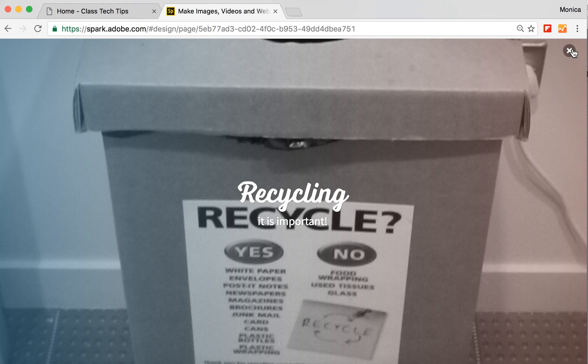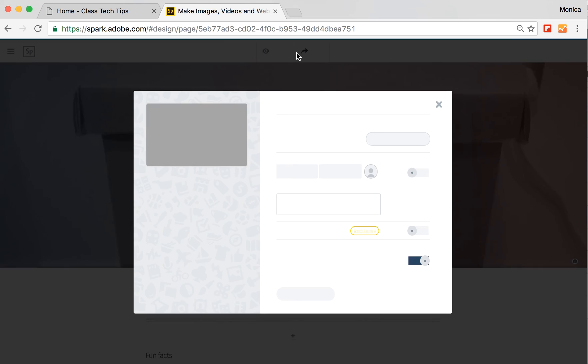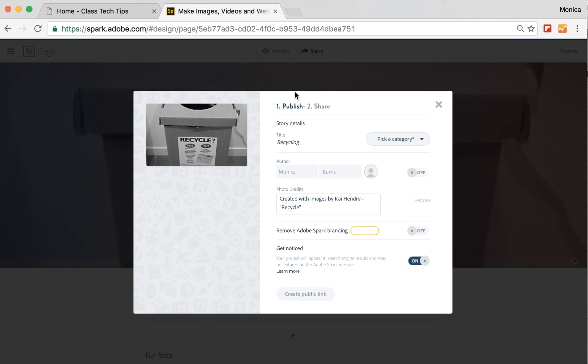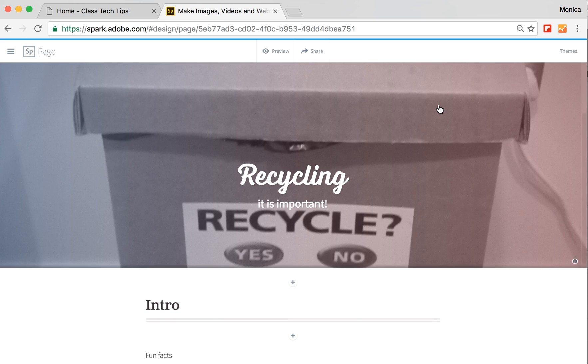If I get out of preview mode and I go to share, this is where I get the link. So as soon as I create that public link here, I'll have a link to my very own website.